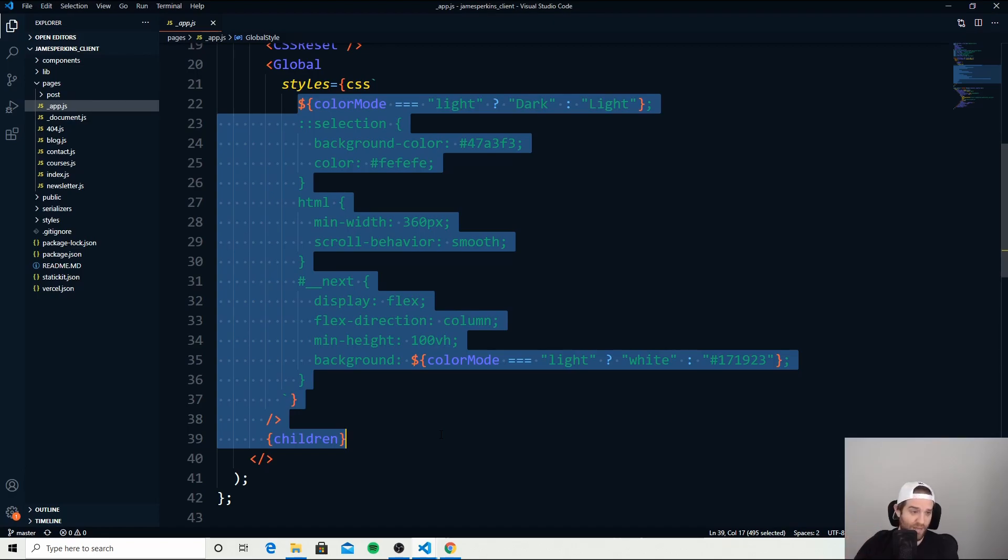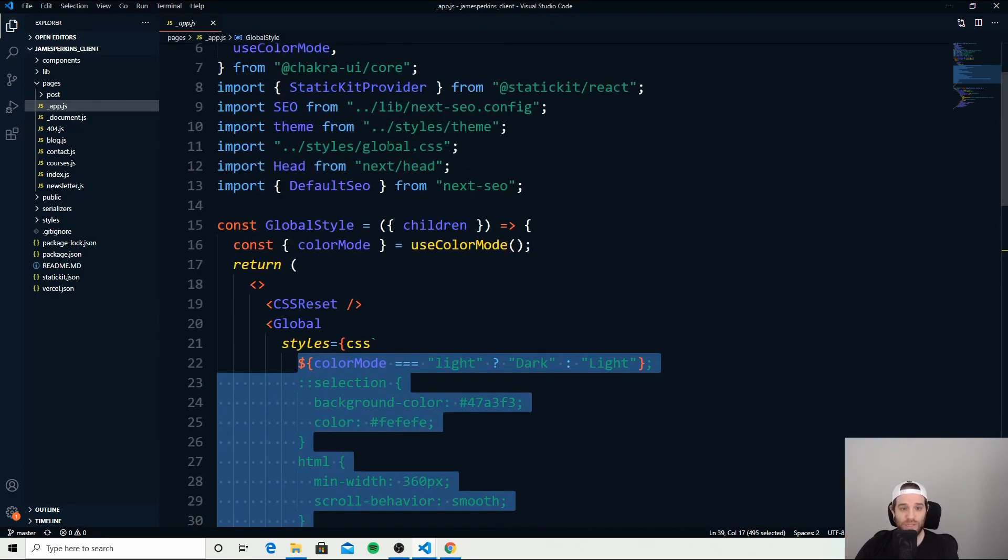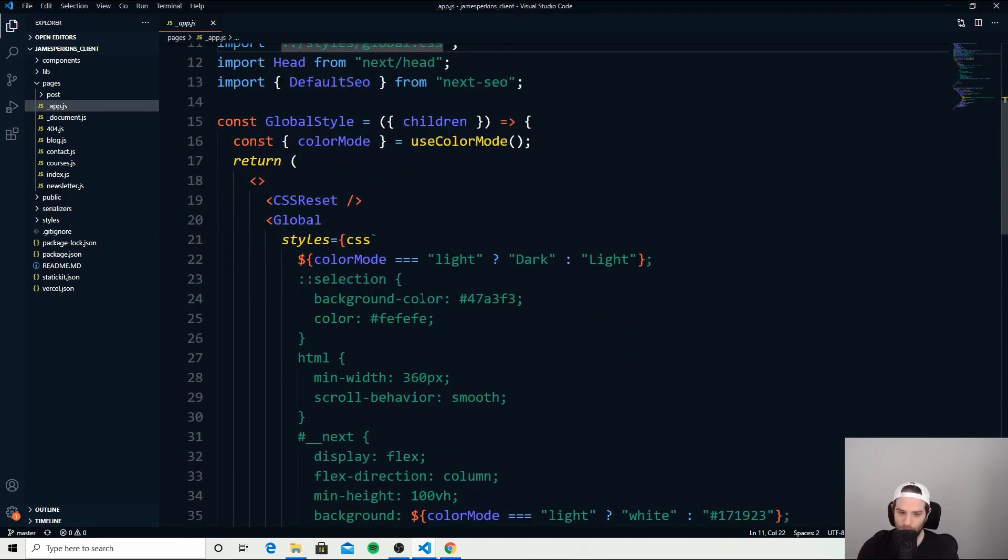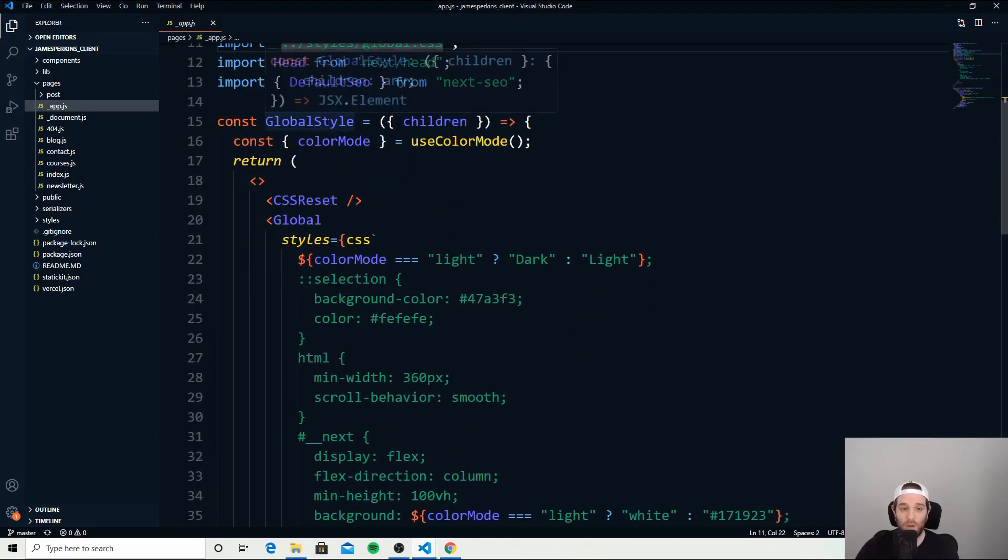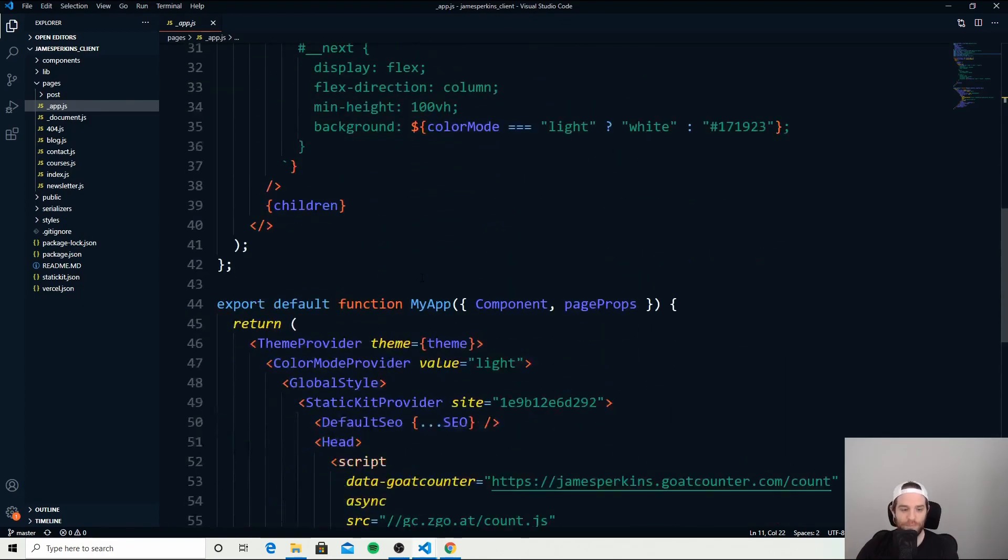I did have the option to just put this all in the global CSS file, but I wanted to show how to use a style component.